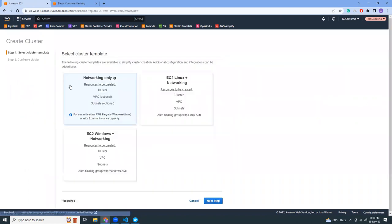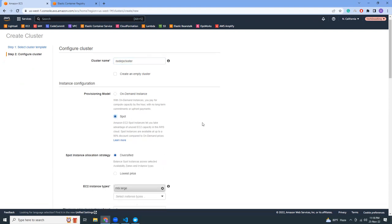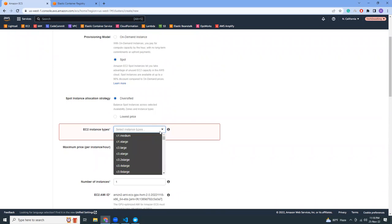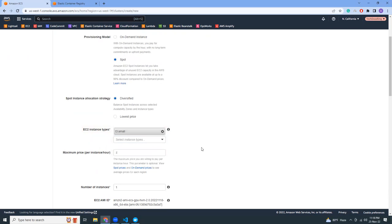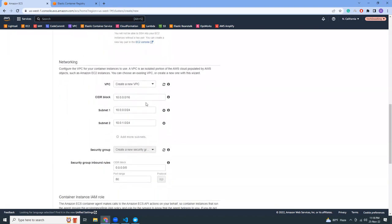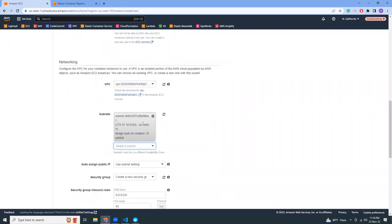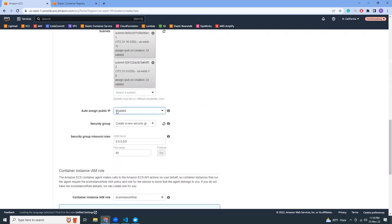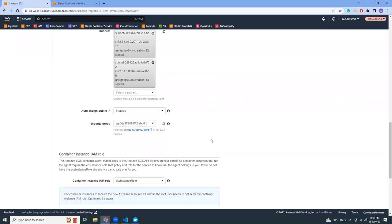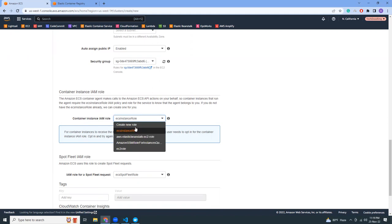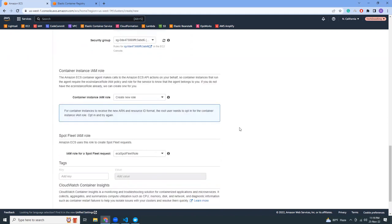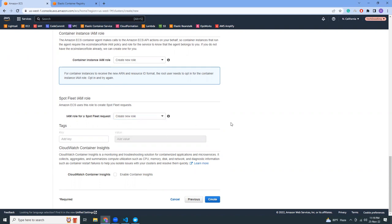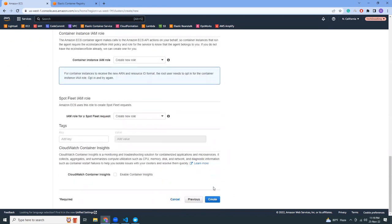Here is the ECS console and I'm going to create a new cluster. I'm going to choose EC2, going to the next step. Cluster name: nodejs-cluster. I'm going to use spot instances because then I get a very discounted price. Let's say t3 small, number of instances one. I'm going to use the default VPC subnets, auto assign public IP yes, default security group. For the container instance IAM role, I already have this role but you can create a new role.